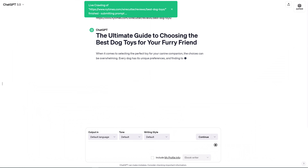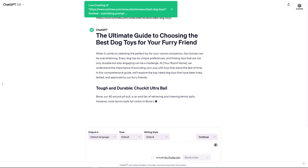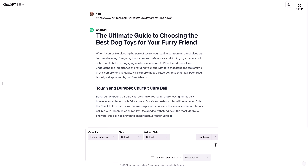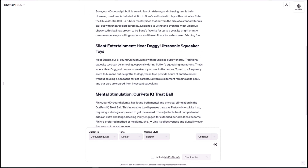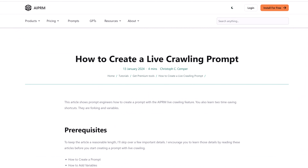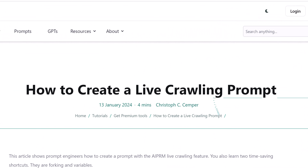If you're not happy with the current live crawl public prompts, you can create your own. Search the AIPRM library for this article. Now you know how to find and use a prompt with the live crawling feature.